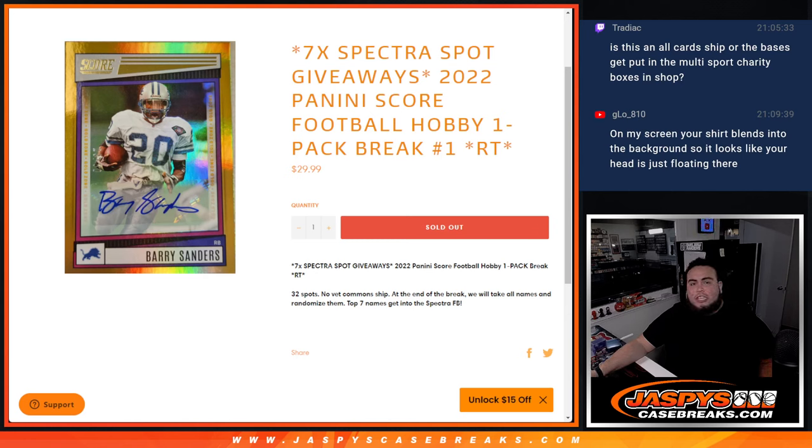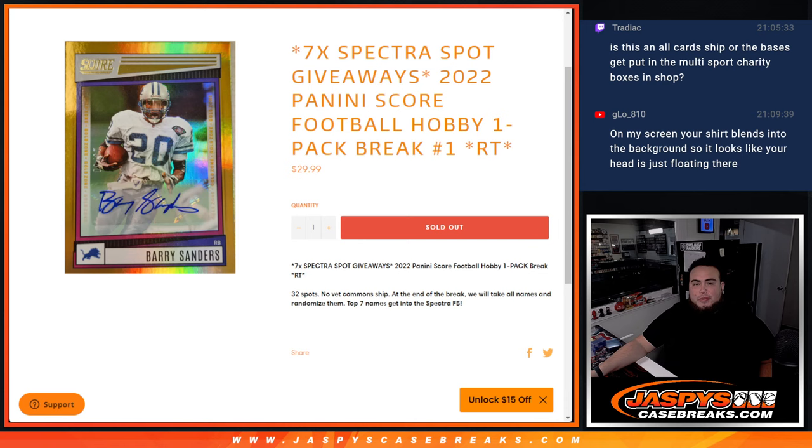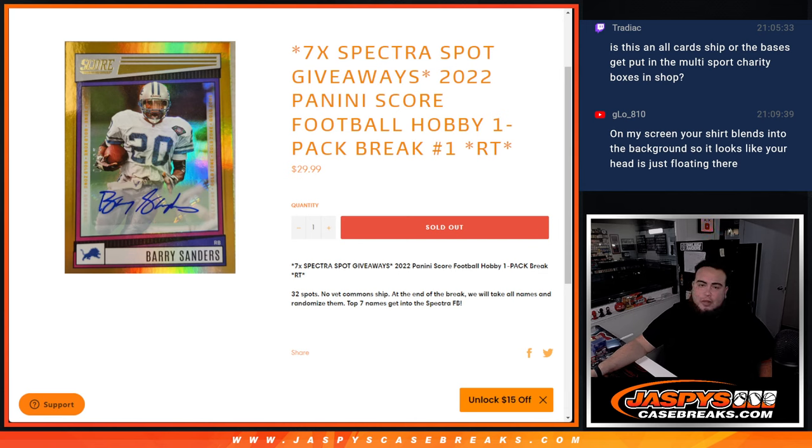What's up everybody, Jason here for Jaspis CaseBreaks.com. Seven Spectra spots being given away here to sell out the break with this 2022 Panini Score Football Hobby Pack break. Number one.